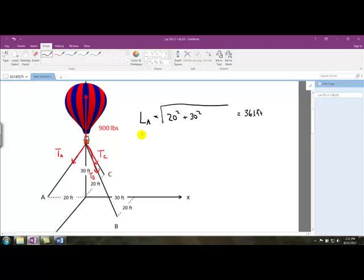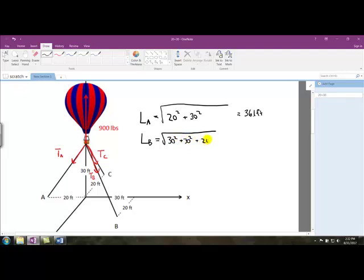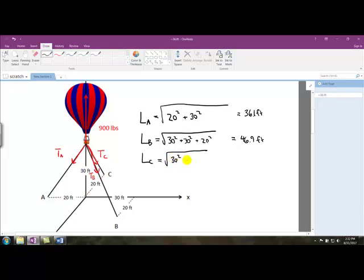For the length of cable B, it goes in all three directions, so it's the square root of 30 squared plus 30 squared plus 20 squared, which gives us 46.9 feet — cable B is a little bit longer. For cable C, it's 30 feet down and 20 feet out, so the square root of 30 squared plus 20 squared, which also equals 36.1 feet.